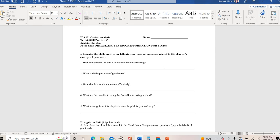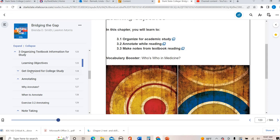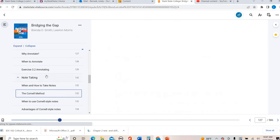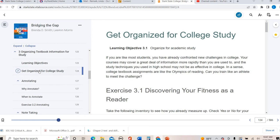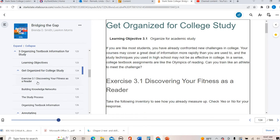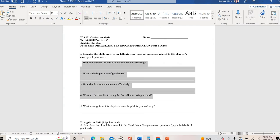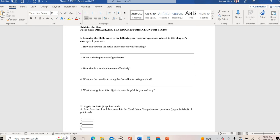The first five questions: How can you use active study process while reading? What is the importance of good notes? How should you annotate effectively? What are the benefits of Cornell notes? And then what strategy from this chapter is most helpful for you? These first four, obviously you can peruse through here, here's annotating, here's Cornell notes, the active study process is in here. And then the very last question is obviously you. What is beneficial to you?